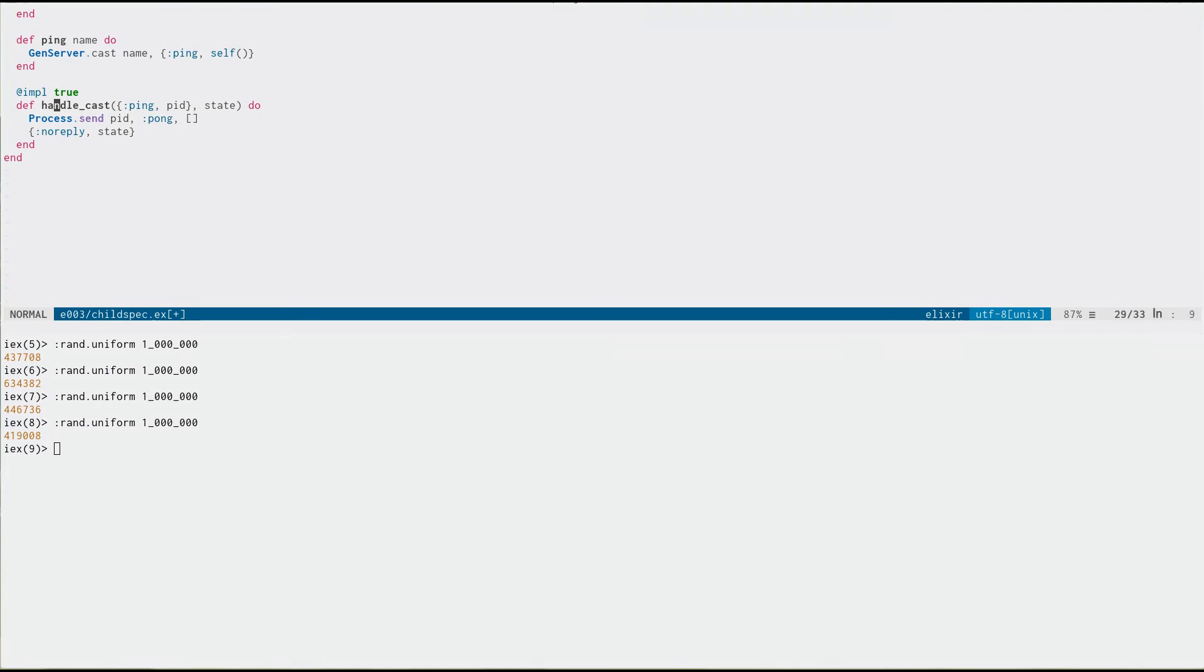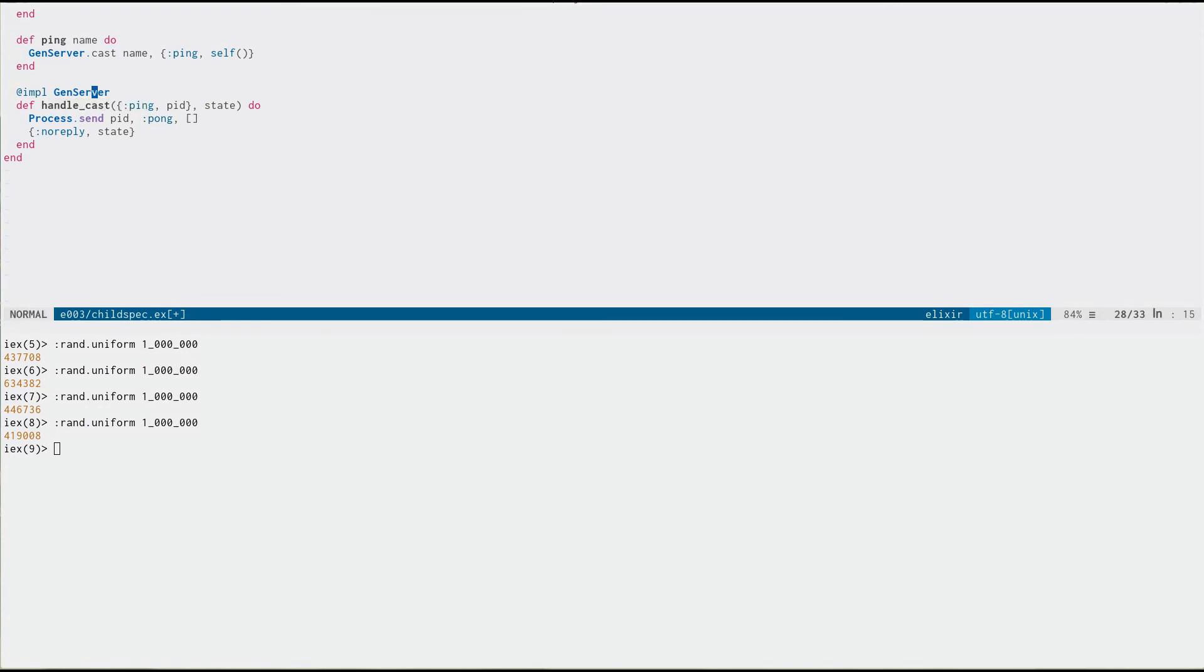This will allow the compiler to check that we are actually re-implementing a function as we expect to. You can also put the name of the module here that you're re-implementing, and it will even check that so you know for sure it's the right thing.